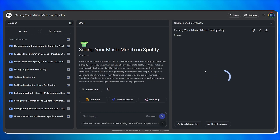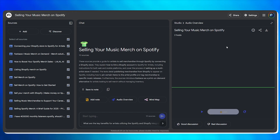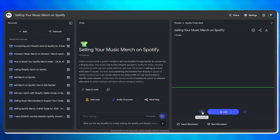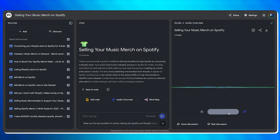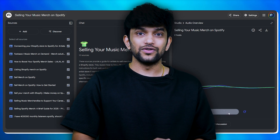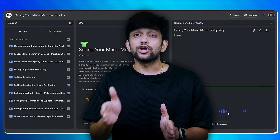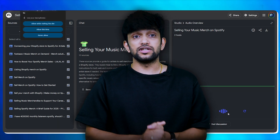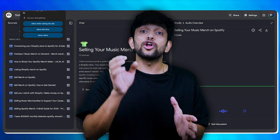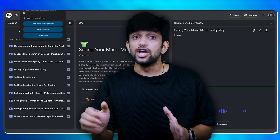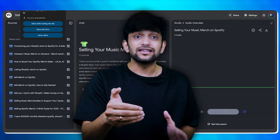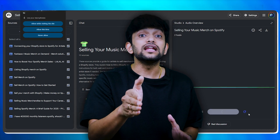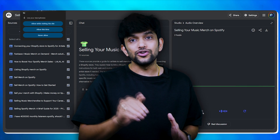The best part is you can interact with this podcast. You can ask any questions in real time by interrupting the podcast and it will explain to you. You can even tell it what you want to focus on — say you want to focus on your marketing strategy, you can ask it and it will tailor the audio for you.